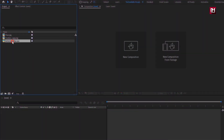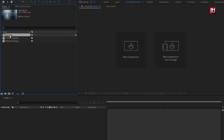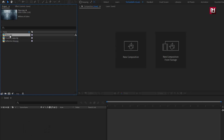Here you can see, I have already imported the files required for this project. You can download them from the below link in the description. The complete After Effects template is also available on my web store — check out the link in the description. Now let's see how to create this logo reveal.